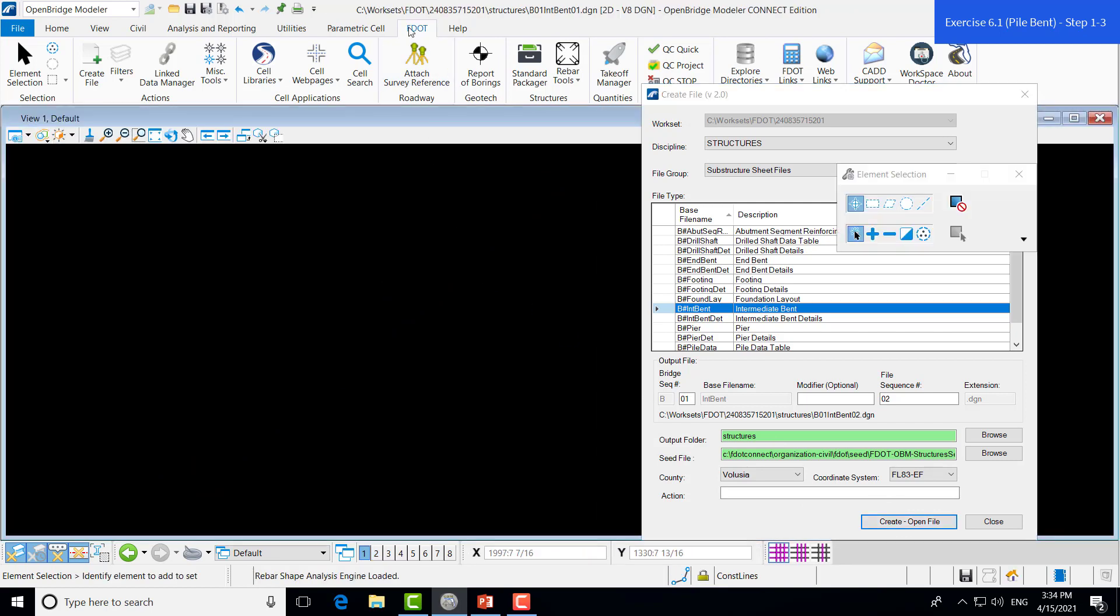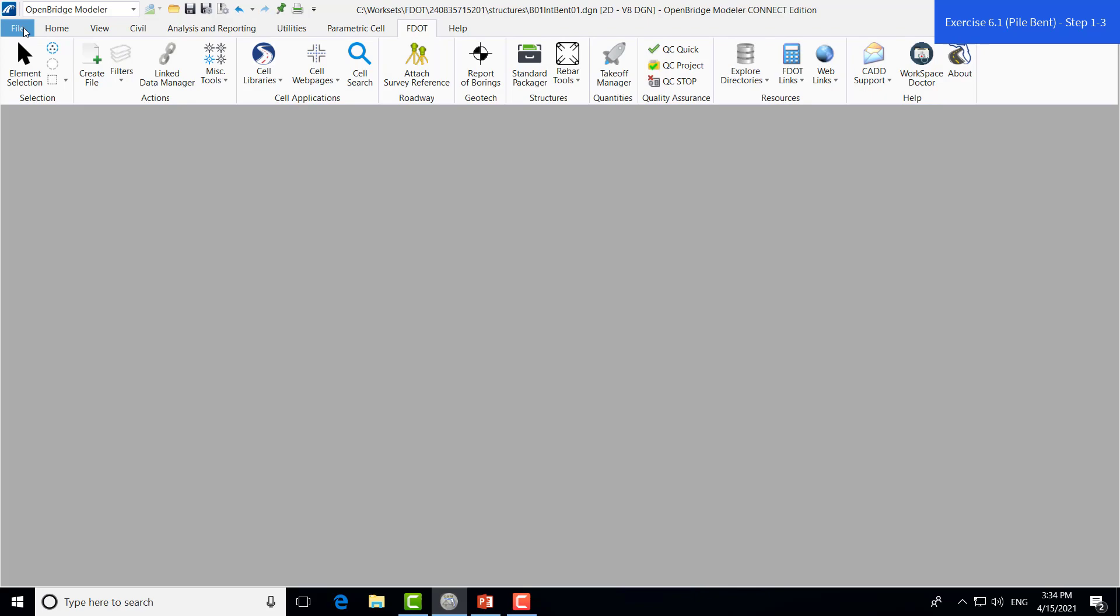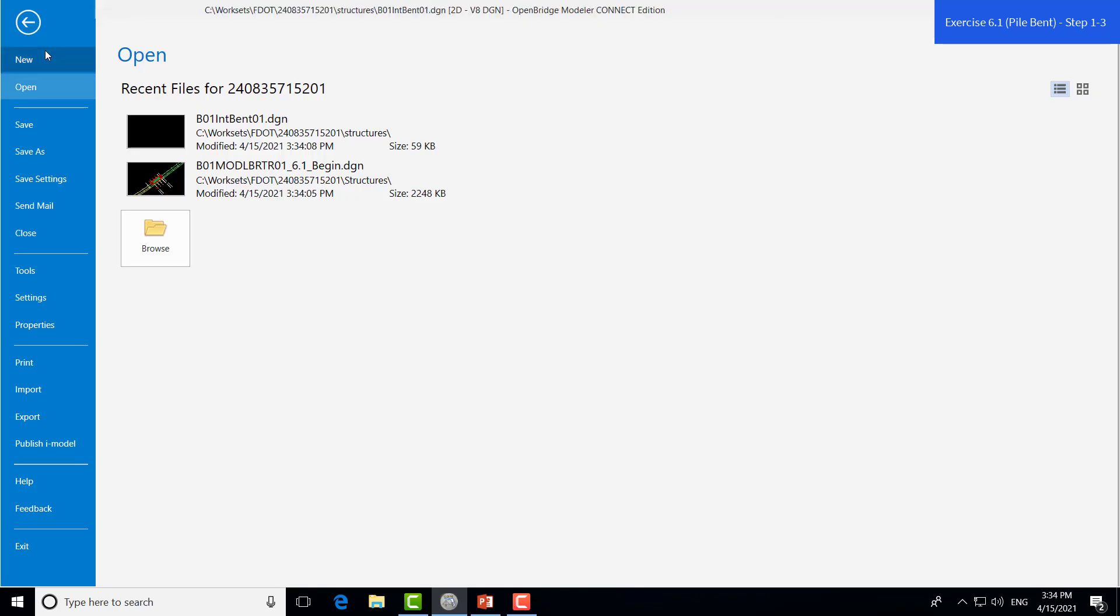You'll notice that this has now opened up a file with the name that we had originally created. And this is where we will do all of our drawing work. But for the time being, we'll navigate back to our design file.